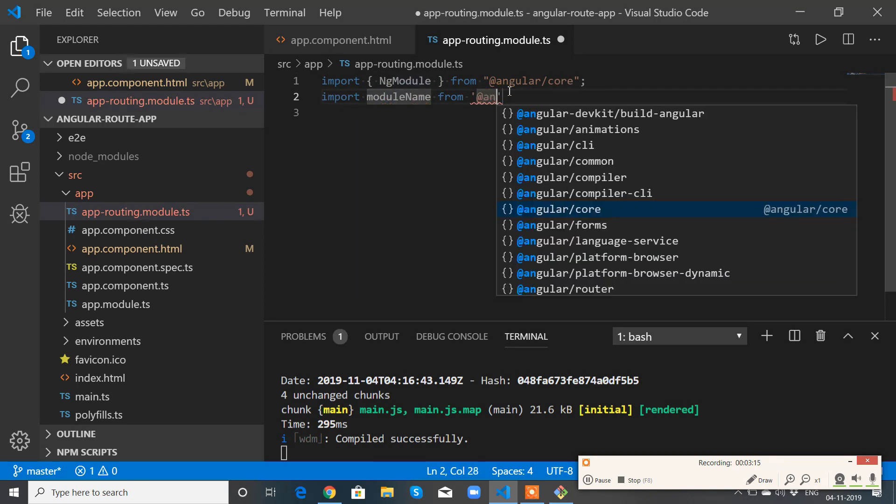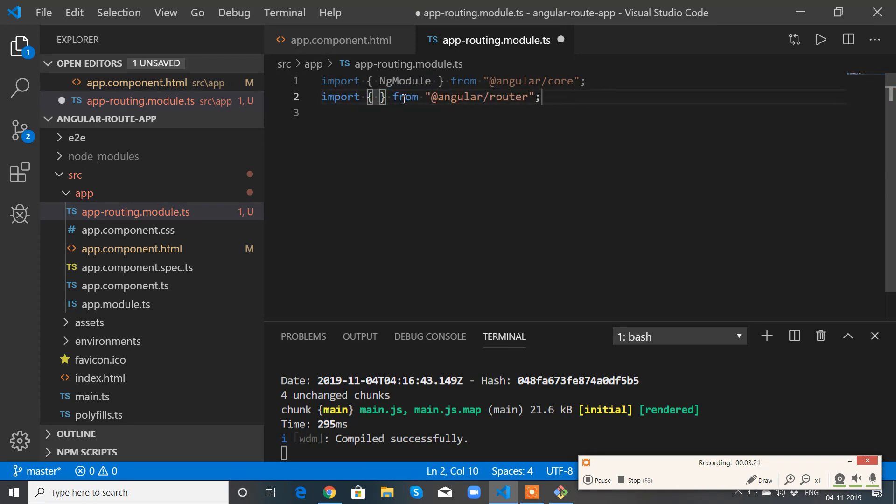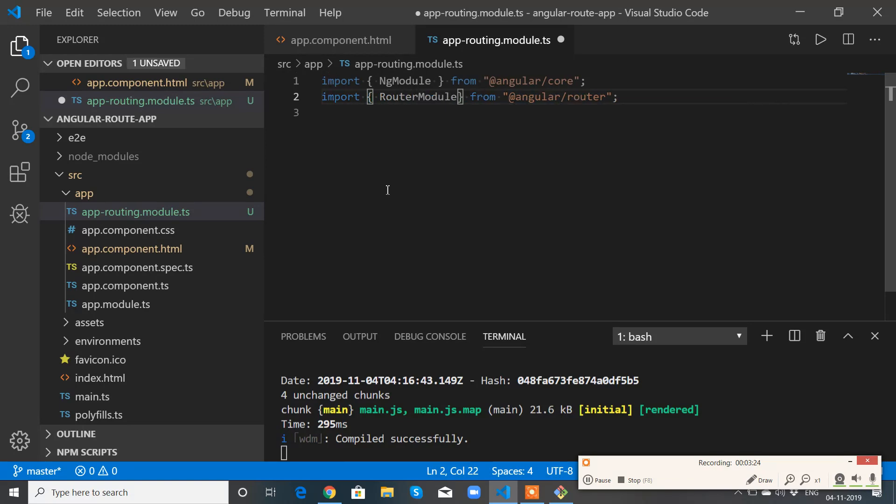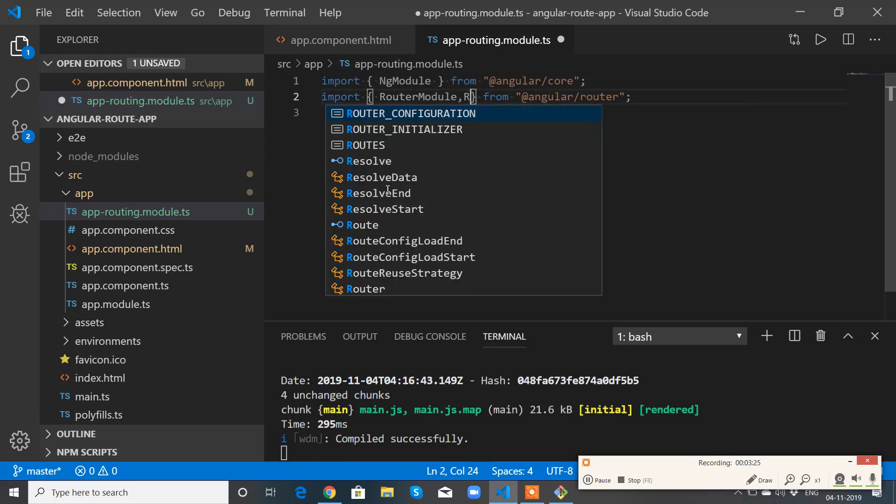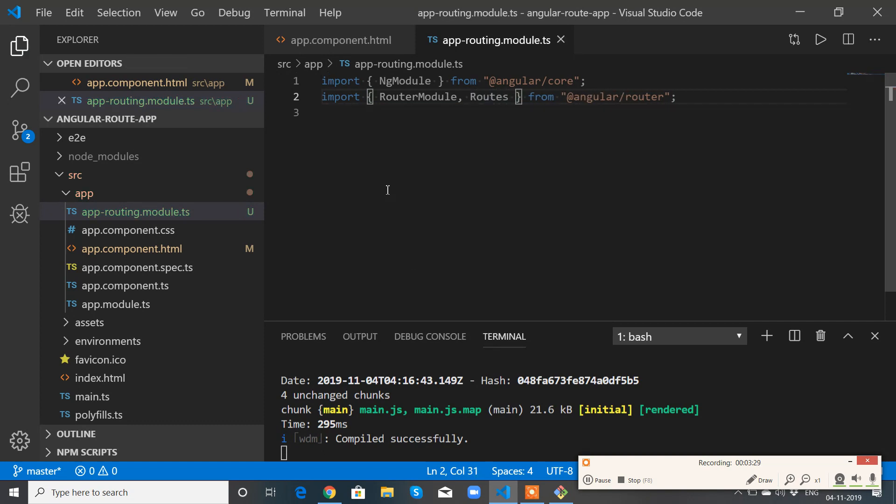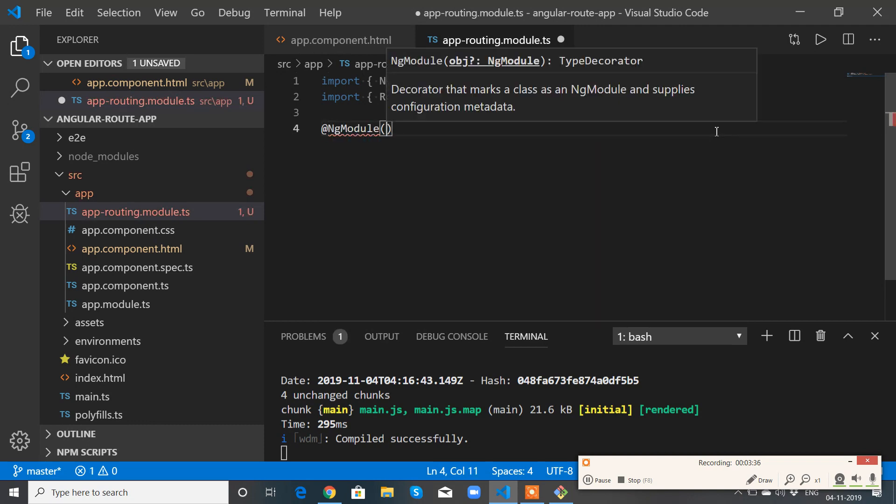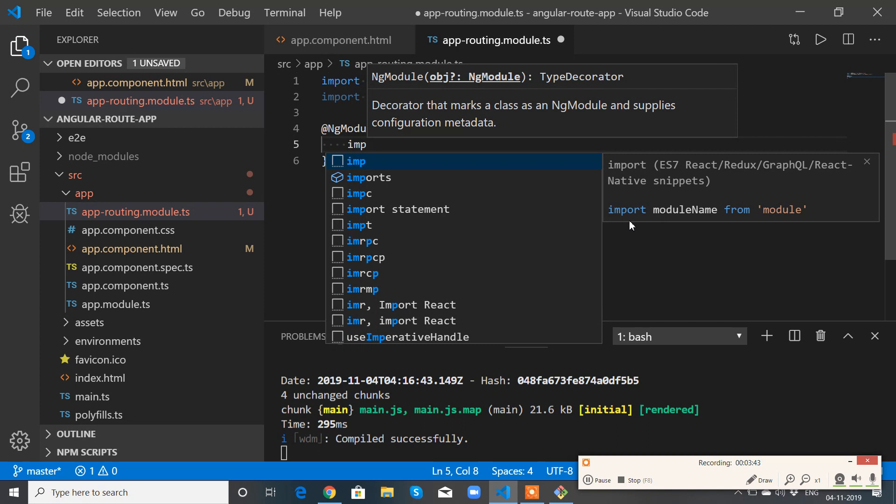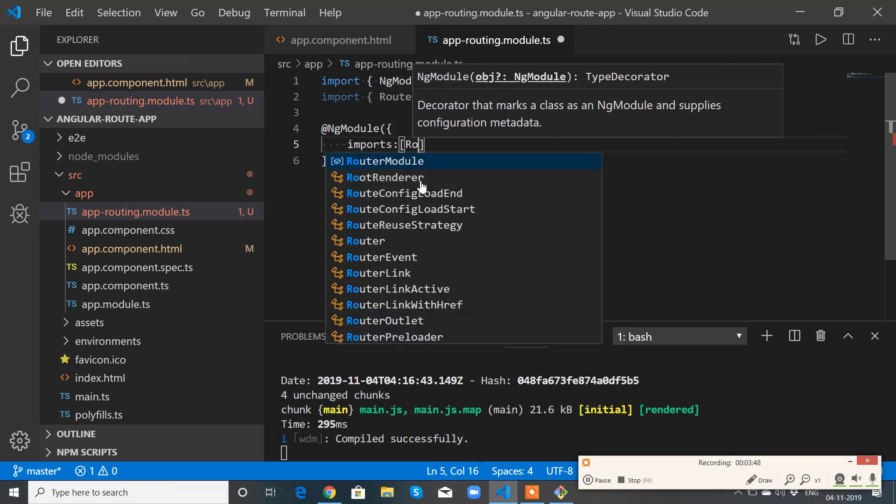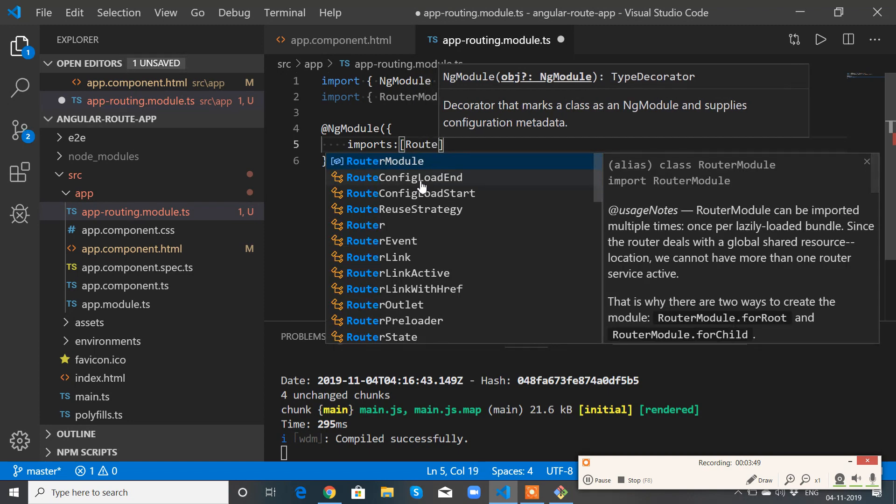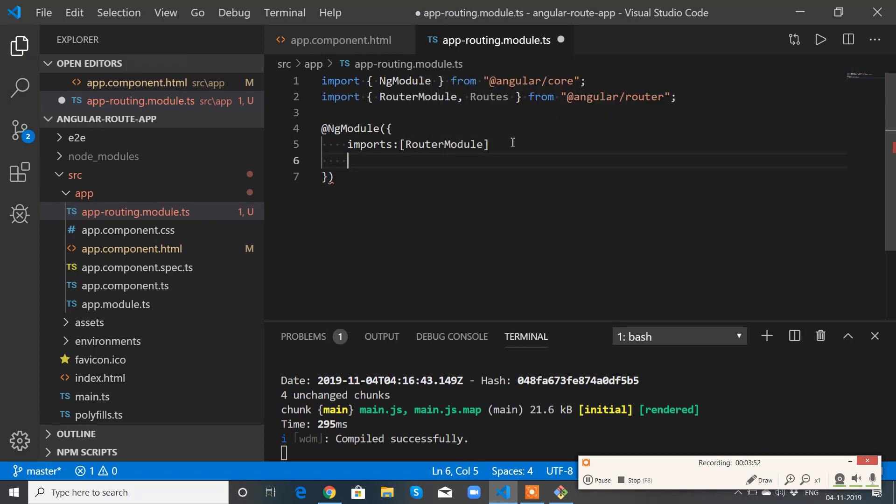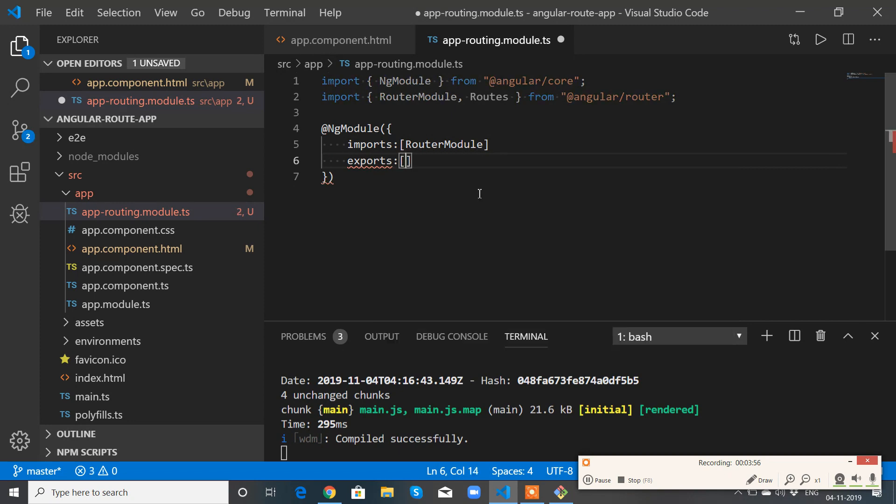And from @angular/router I need RouterModule and Routes. Let me configure the NgModule, so I need to import and exports as well.